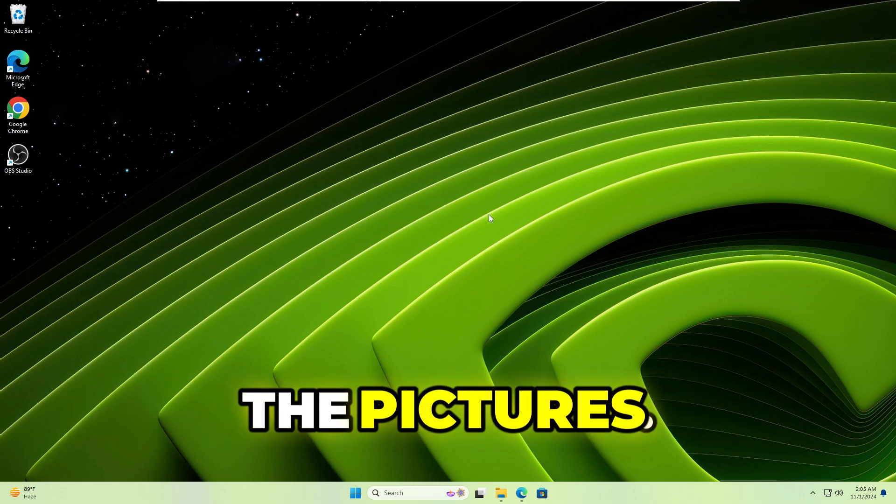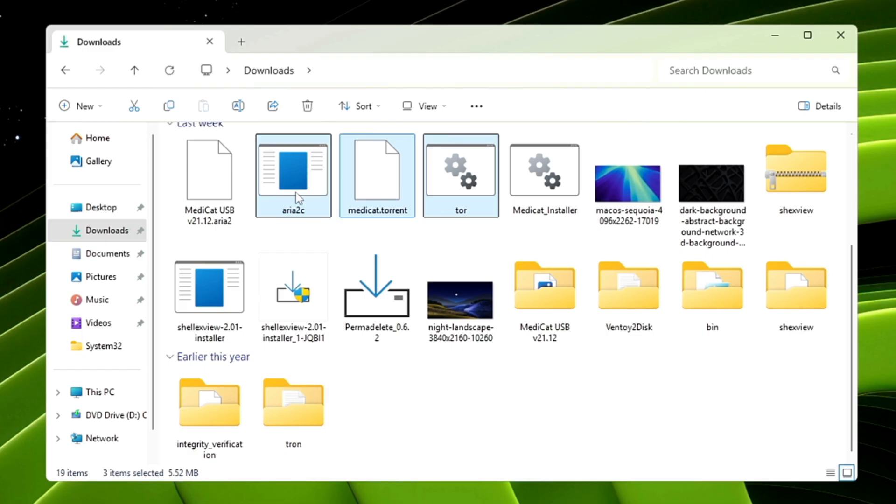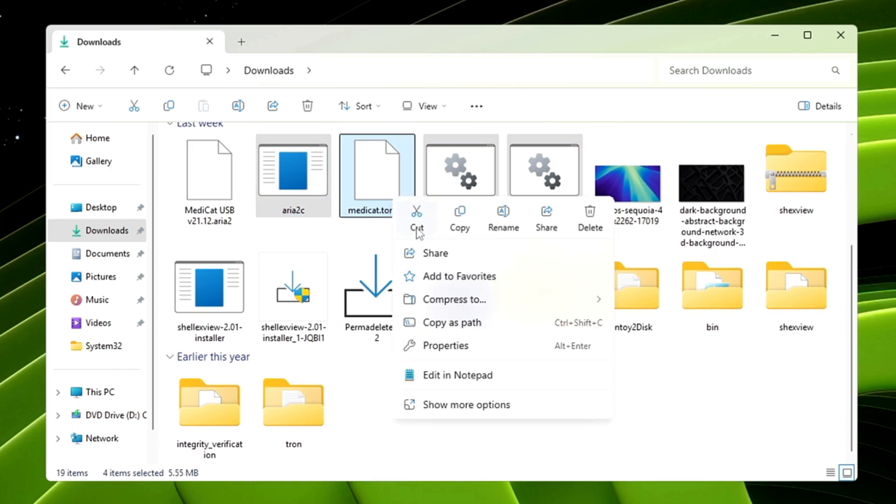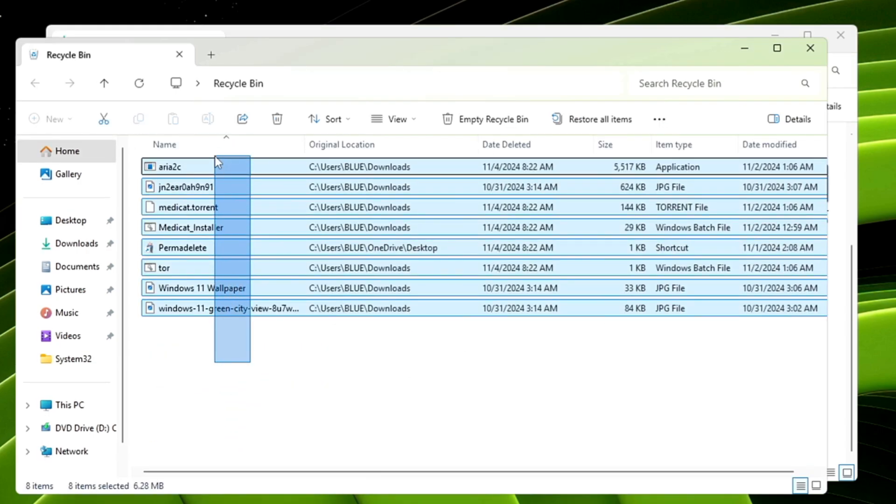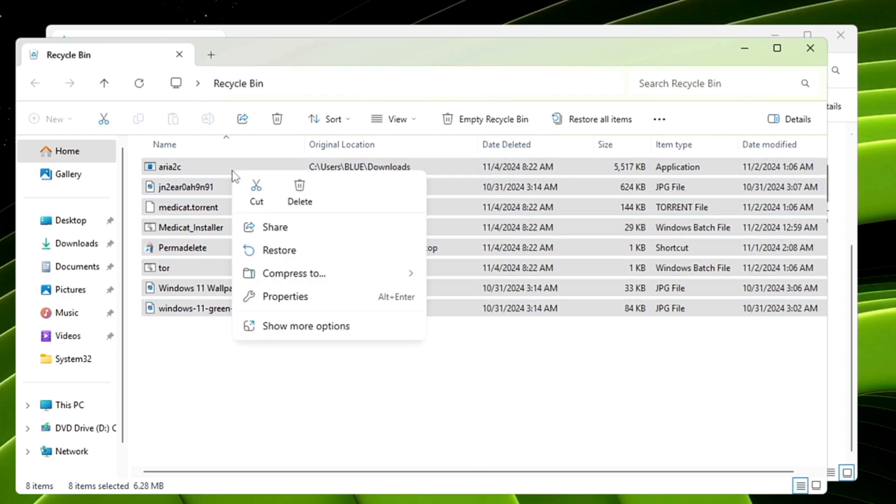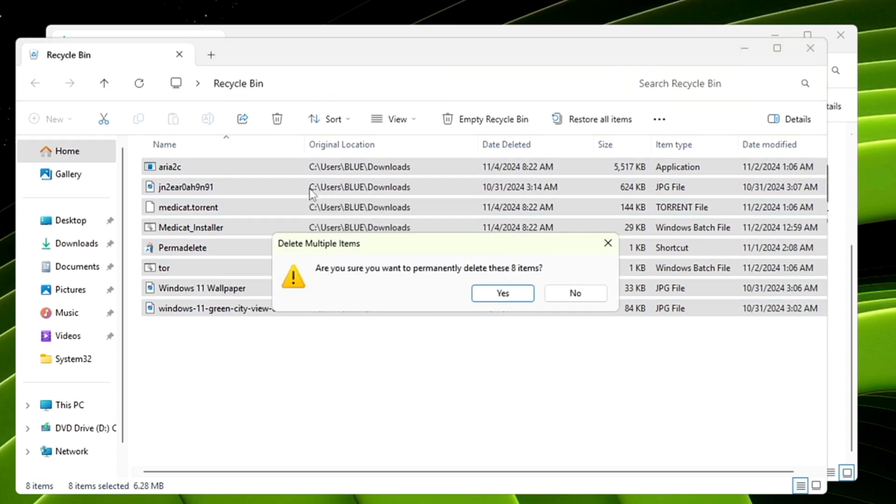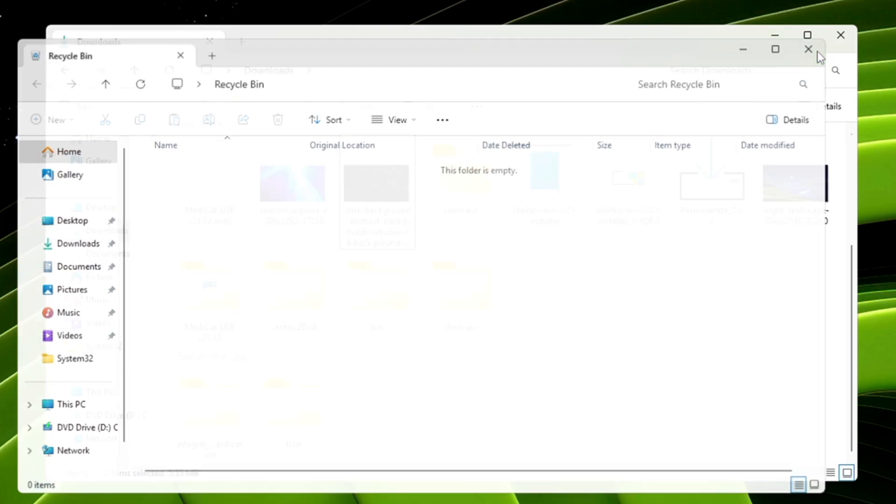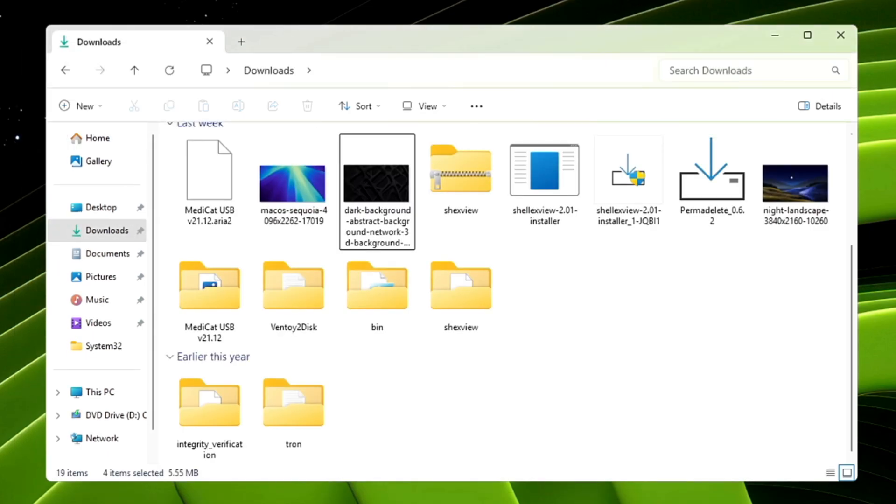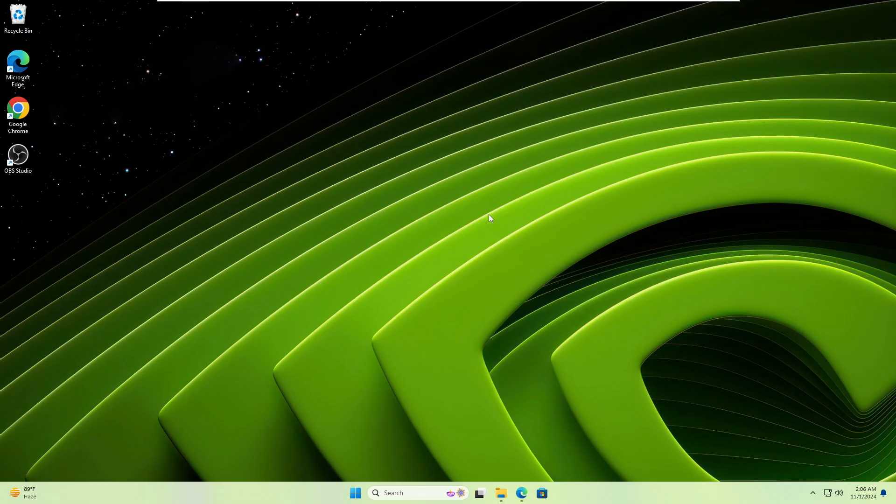Before selling it, if you only delete the data by right-clicking and choosing delete, then deleting from the recycle bin or even using Shift+Delete, and you think this data is permanently deleted, you are wrong. This data can be easily recovered by anyone, even by the people to whom you sold your device or hard drive.